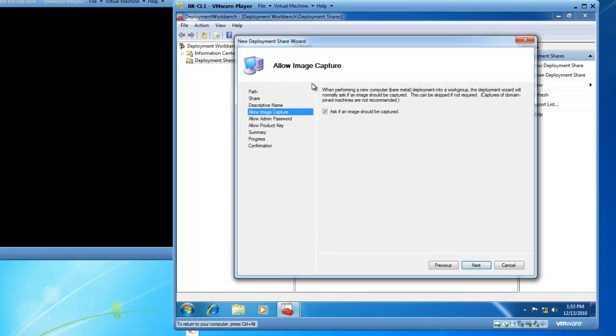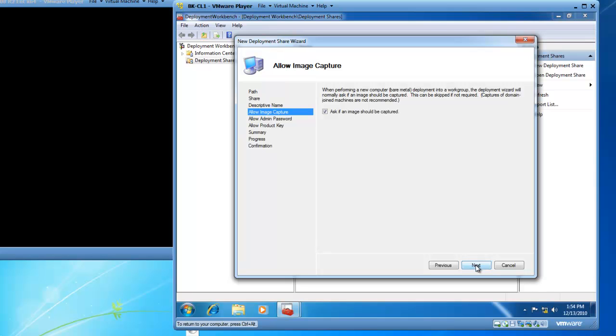The Allow Image Capture page comes up, which essentially is asking me if we should capture the images of domain joined machines. And this is actually not recommended, so we are going to leave the check mark ask if an image should be captured. So we have the choice as an administrator if we want to capture images of machines that are in a work group that join the domain. And we'll click Next.